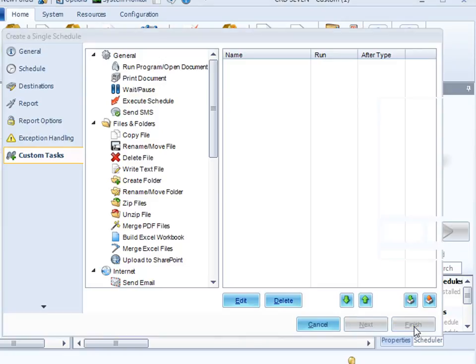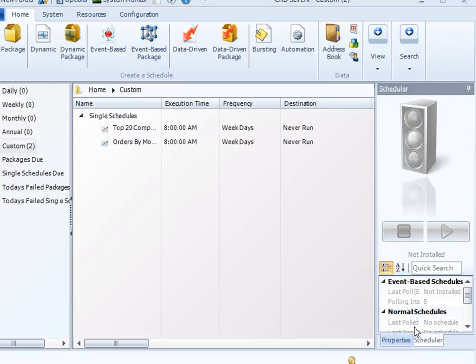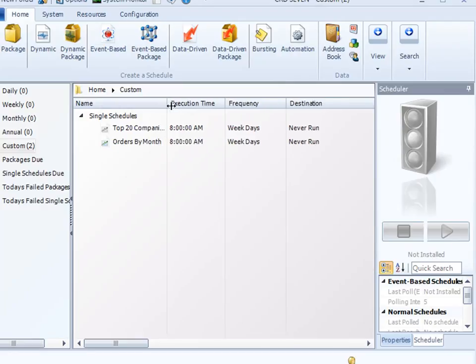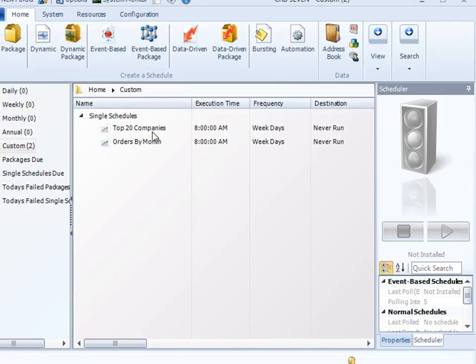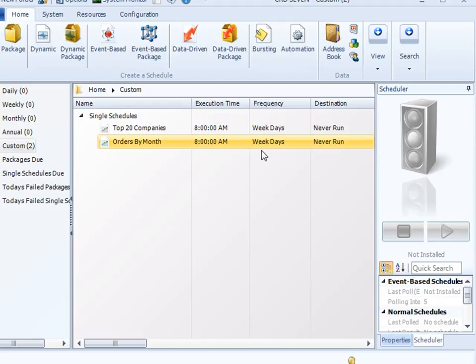So, at this point, we click finish, and you can see our report is now there. Orders by month, 8am, weekdays. So far, it's never run, so obviously, there's no more information for it.